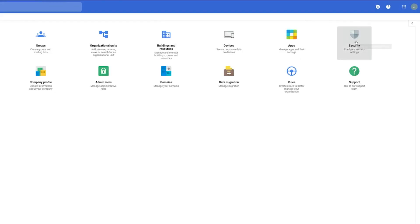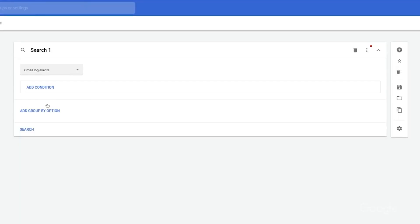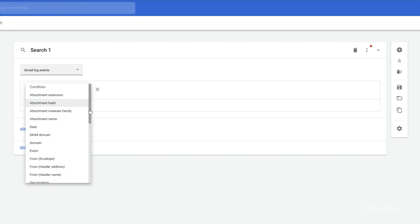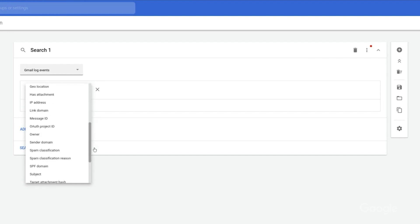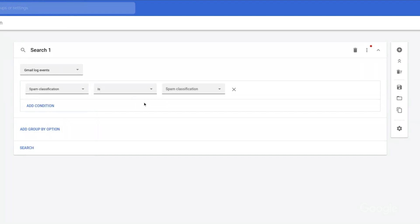Another way to launch the tool is from the Admin console — just click on Security and then Investigation tool. Starting from here, we'll run a new search. We'll look for Gmail log events, and under Condition, we'll choose emails that were classified as spam due to phishing.